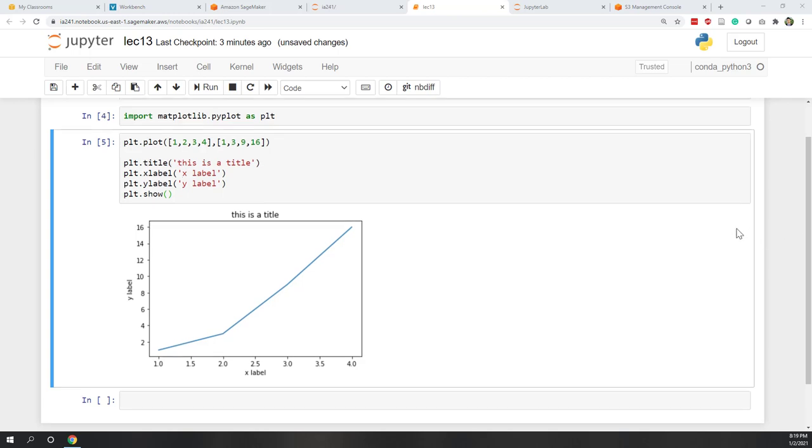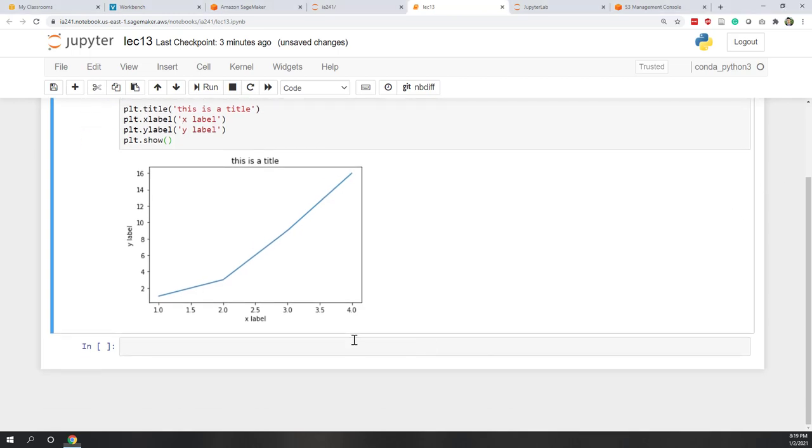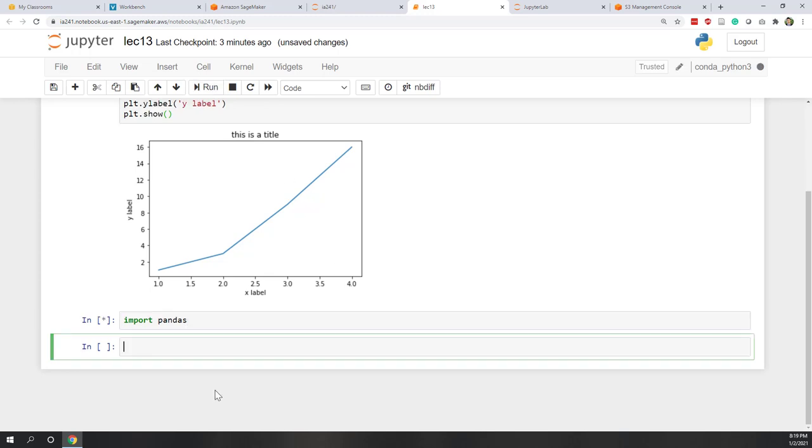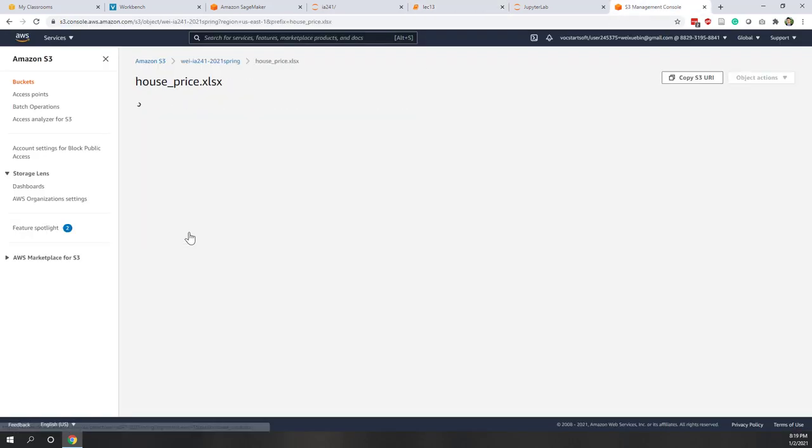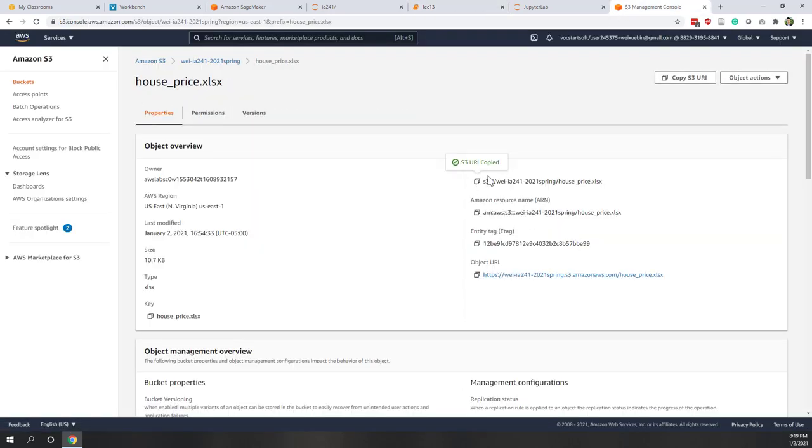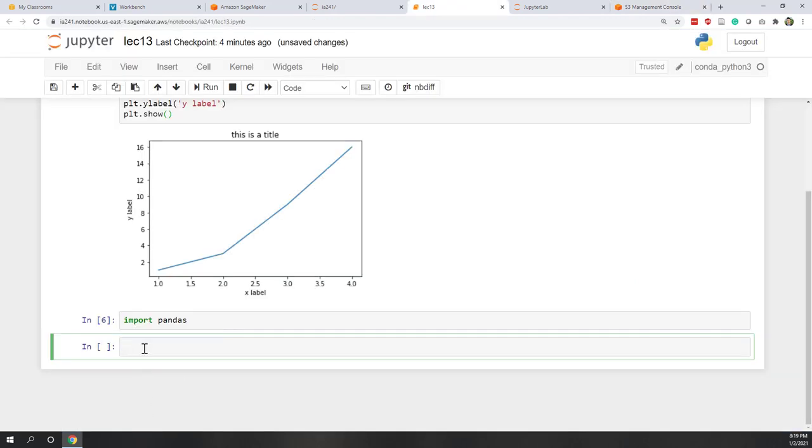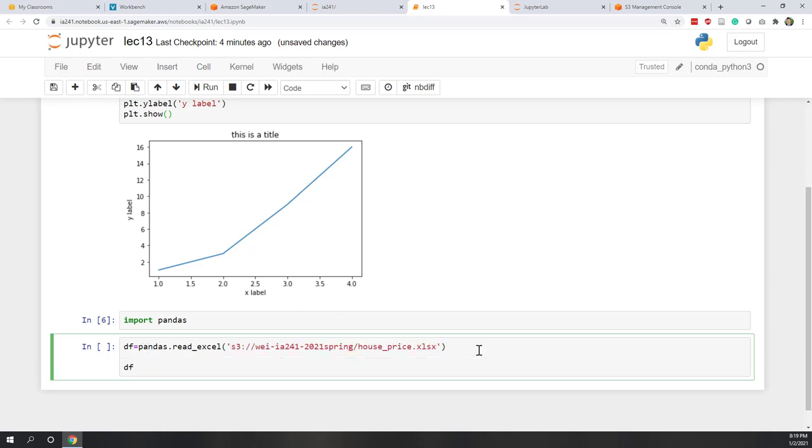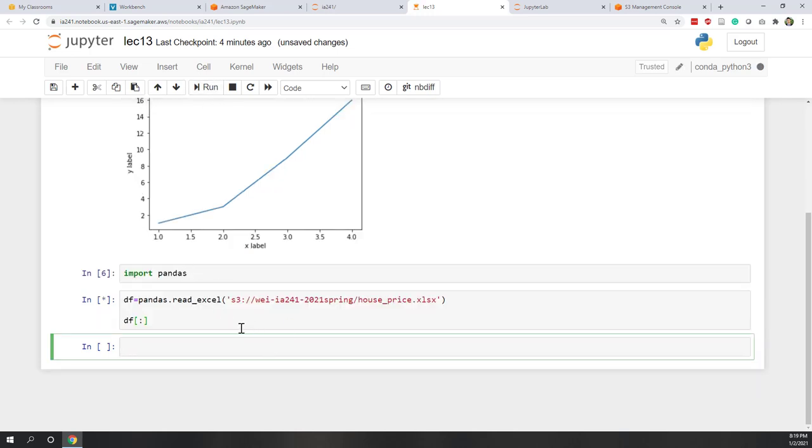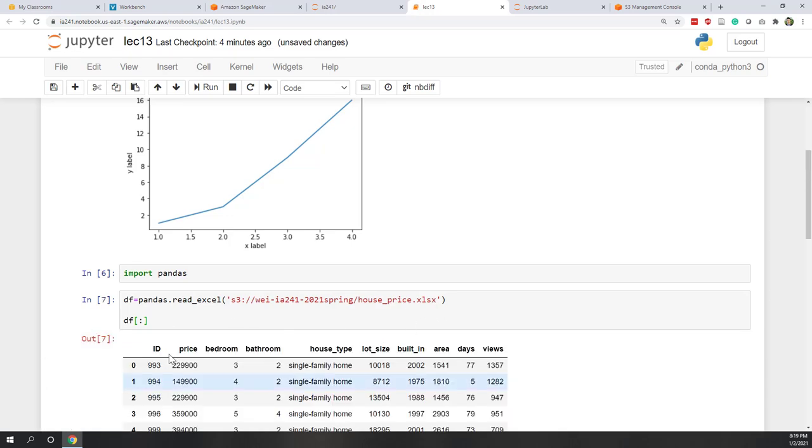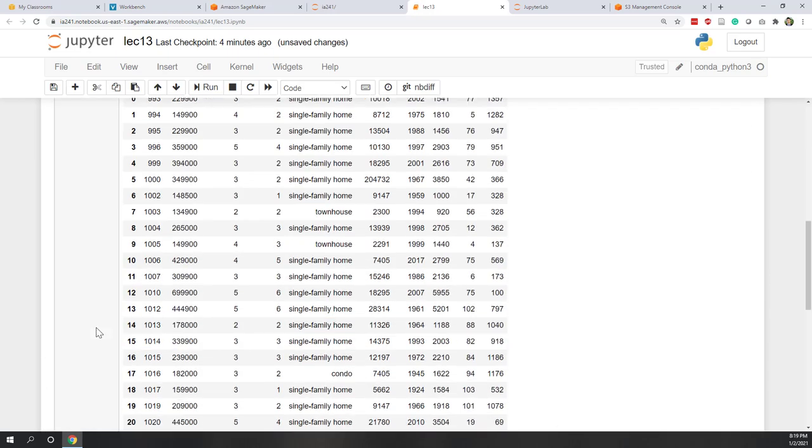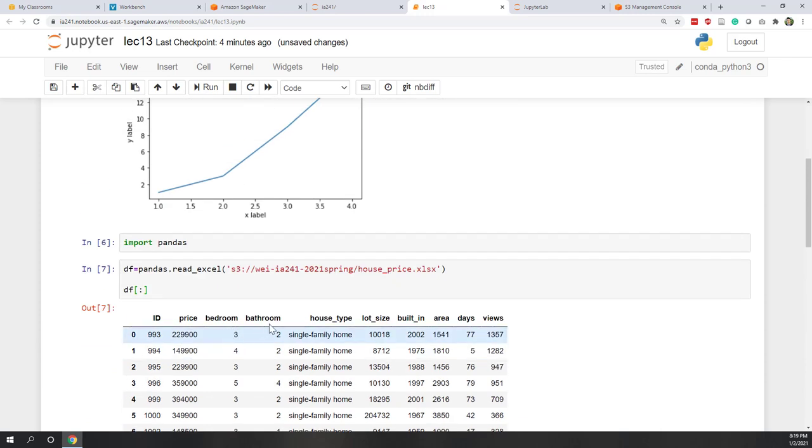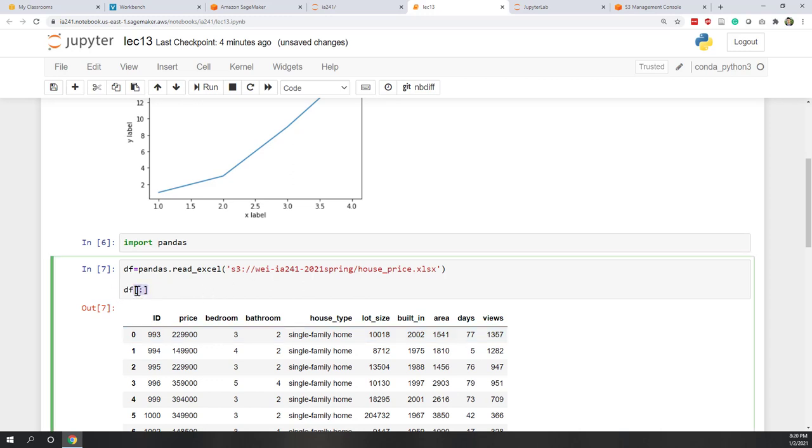Let's see one example in pandas. First, let's import pandas. Let's load our data from our S3 bucket. Let's find this house price data and copy the URI. Data frame equals pandas.read_excel. Now let's see this data frame. We are loading the house price from the S3 bucket into our local notebook. We can see here, we have price, number, bedroom, bathroom, house type, lot size, etc.